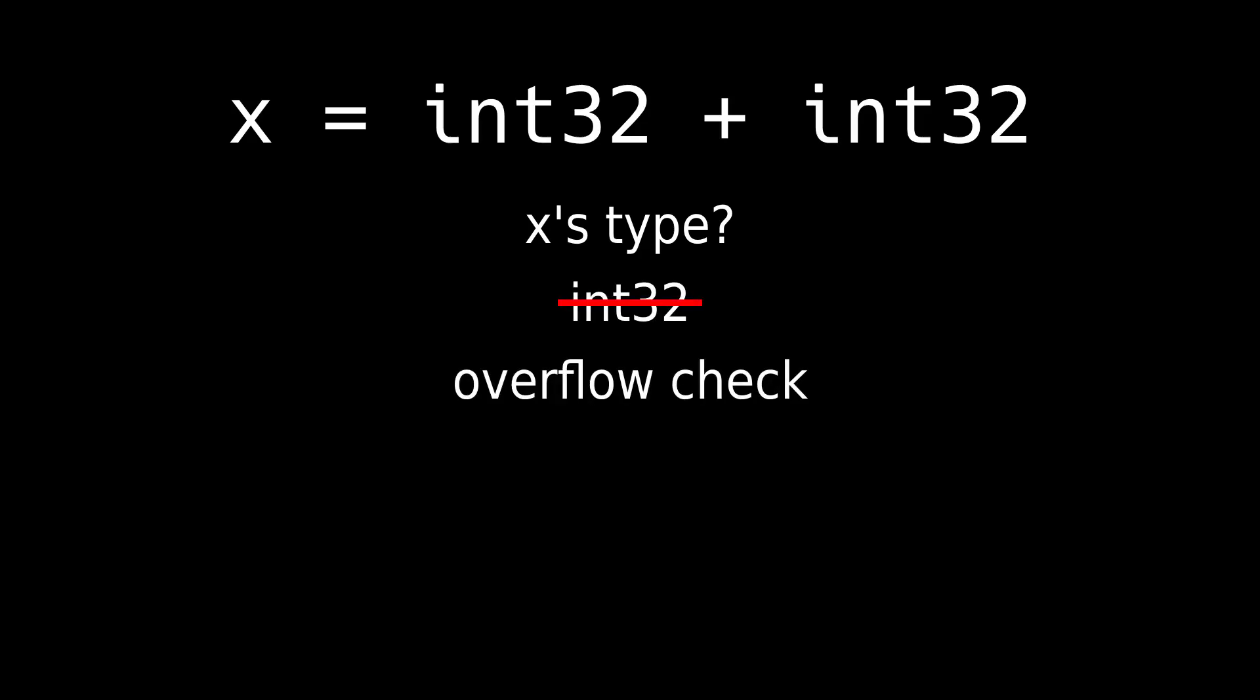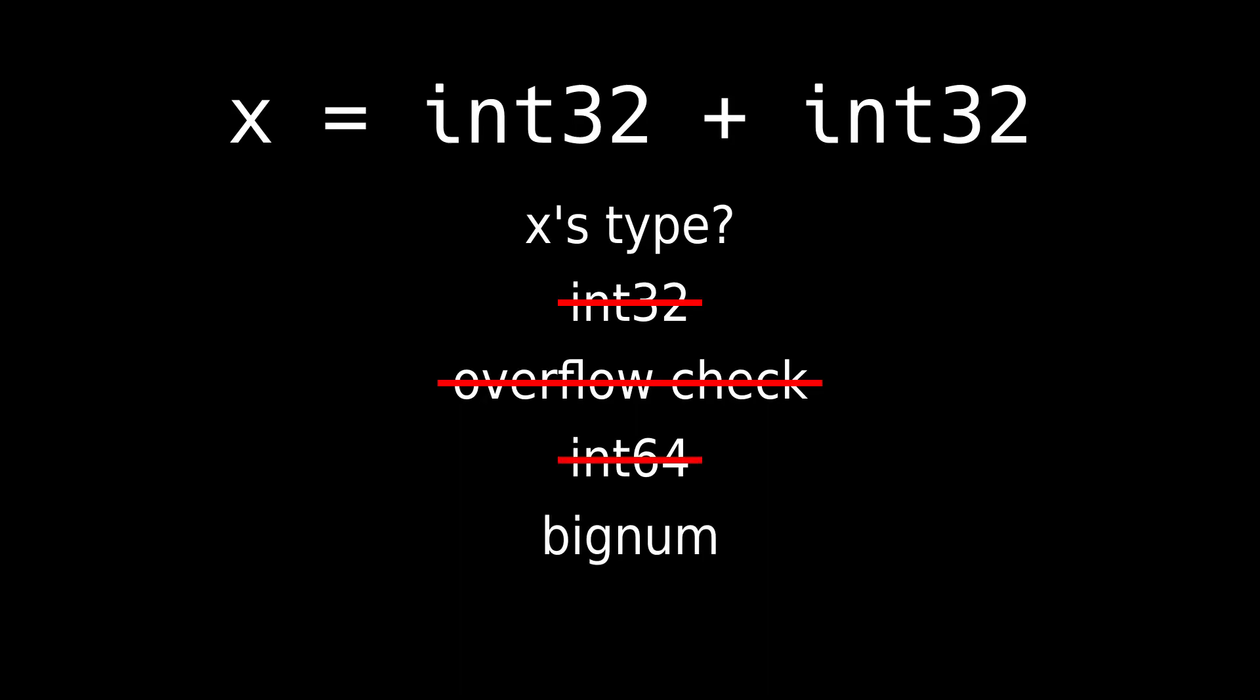Add overflow check, but what if an overflow error isn't recoverable? Use int64, but doubling the bits each time isn't practical. Use bignum, but it's slow.